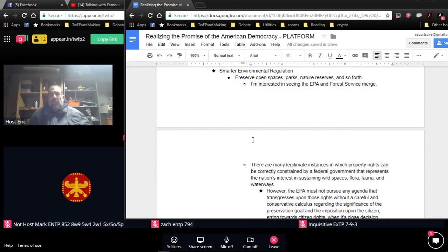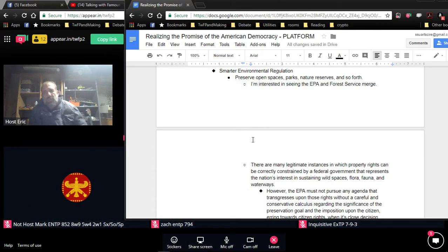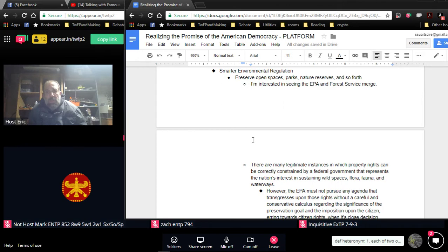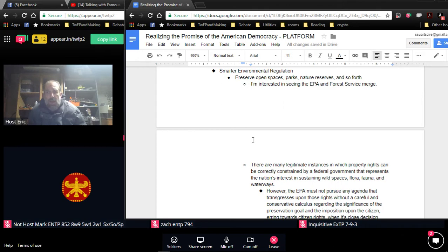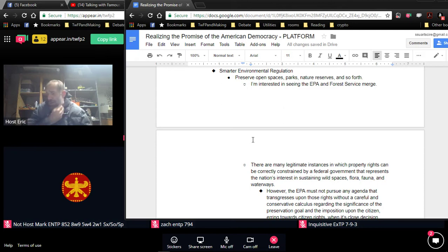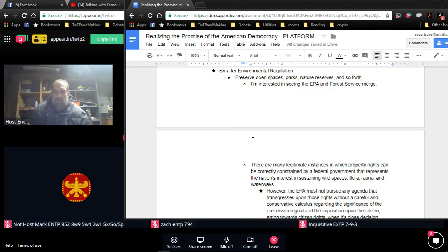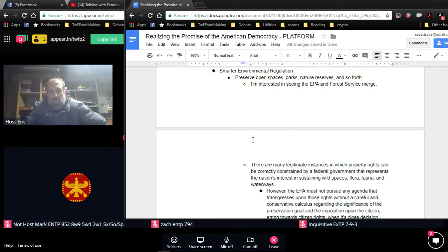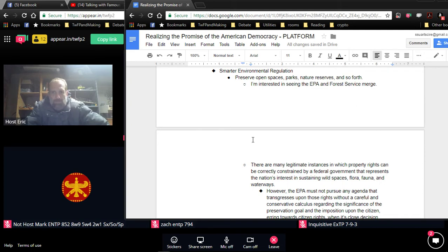Hello, fellow Americans. My name is Eric Strauss. I'm running for president in 2020. I'm also known as host Eric of Talking with Famous People, and that's where this video is being published. I'm going to provide an update every day on the candidacy, usually a policy update as I complete this platform about what sort of political thinking I'm bringing to the table and what sort of agenda you can expect from me as president.